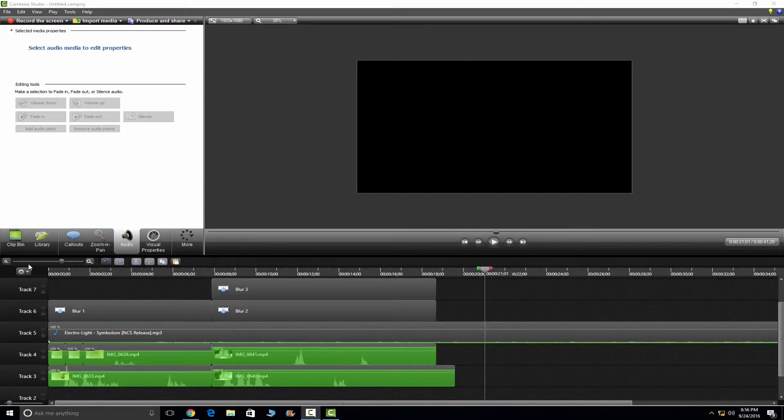Yo guys, Joey here, and today I'm going to teach you how to clone yourself. Let's get into it. Joey, I'm trying to do a tutorial here. Just leave. Yo guys, Joey here, and today I'm going to teach you how to clone. I'm sorry.